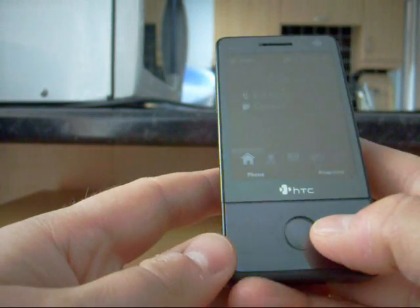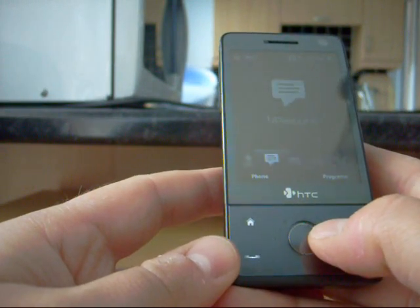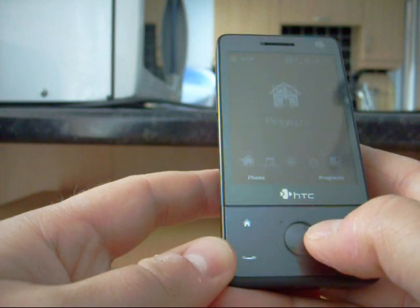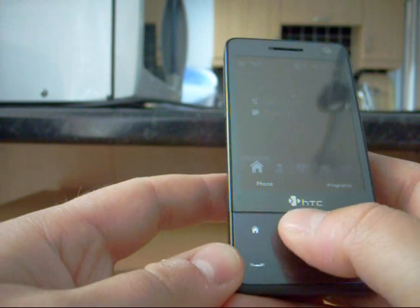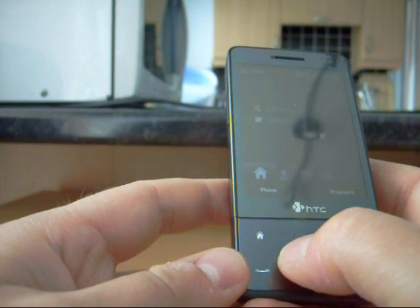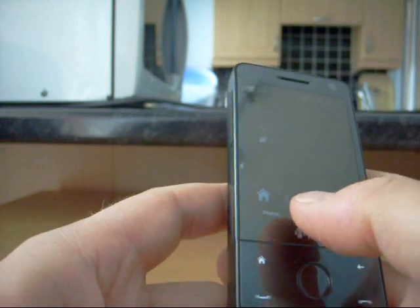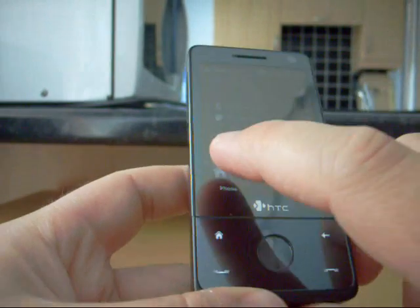Again this navigation control here you can use that to scroll through the options if you wish or you can use your finger on the screen which is what has been demoed quite a lot by people.